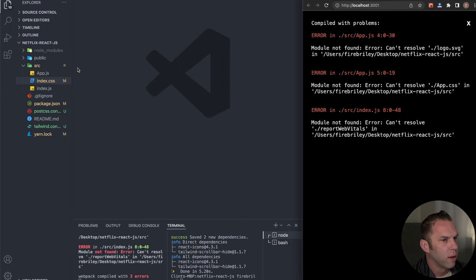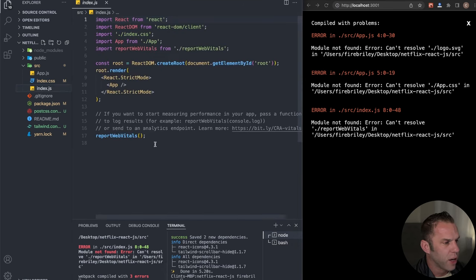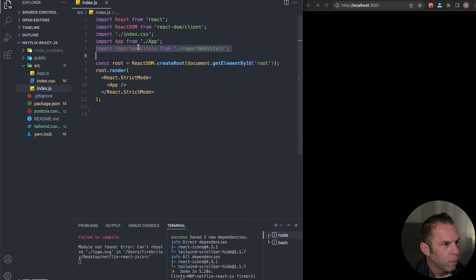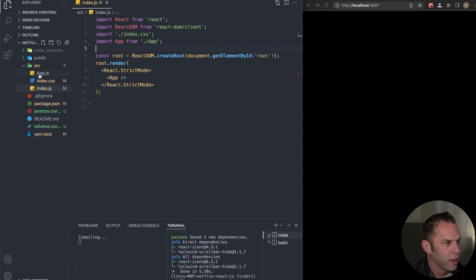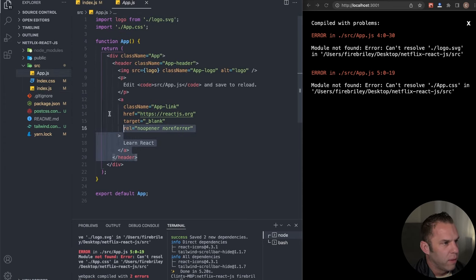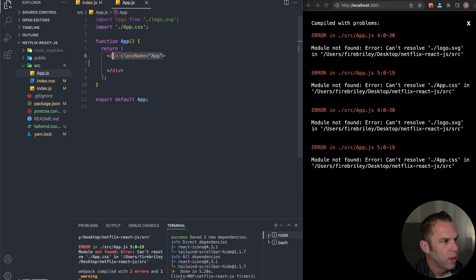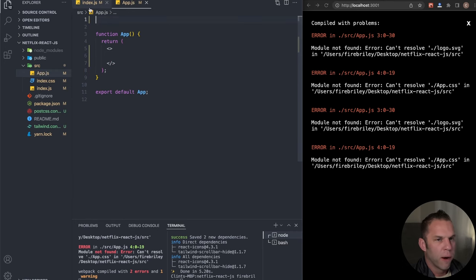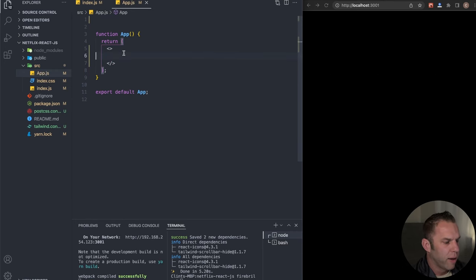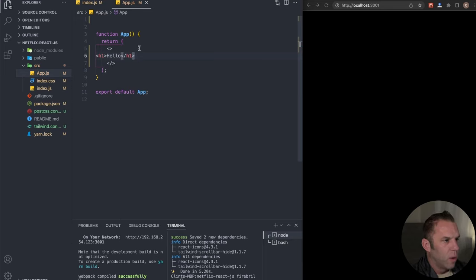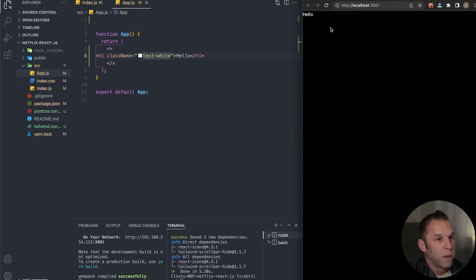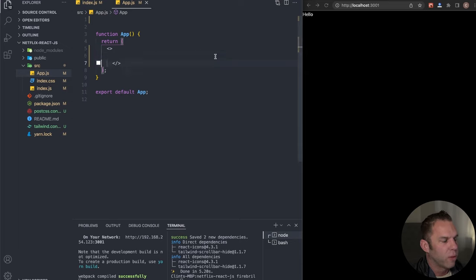We're getting those errors because we deleted the cluttered files. In app.js, delete the boilerplate and leave just an empty fragment. If we type an H1 tag with the text 'Hello' and give it a class name of 'text-white,' we should be able to see some text on screen. Perfect — that's what we want, confirming Tailwind is working.